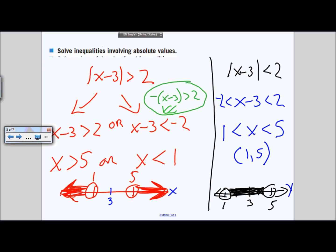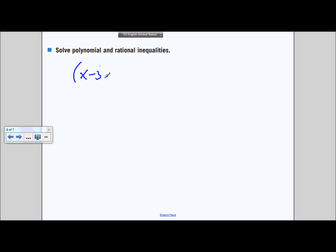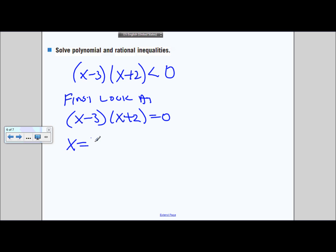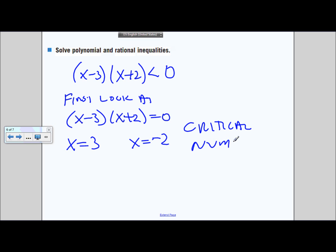Solving polynomial and rational inequalities gets a little trickier. When you have something like x minus 3 times x plus 2 is less than 0, you can't just set both factors less than 0 — two negatives multiplied give a positive, so that can't work. Instead, first set x minus 3 times x plus 2 equal to 0 to get x equals 3 and x equals negative 2. These are the critical numbers, critical to analyzing when the whole expression is positive or negative.